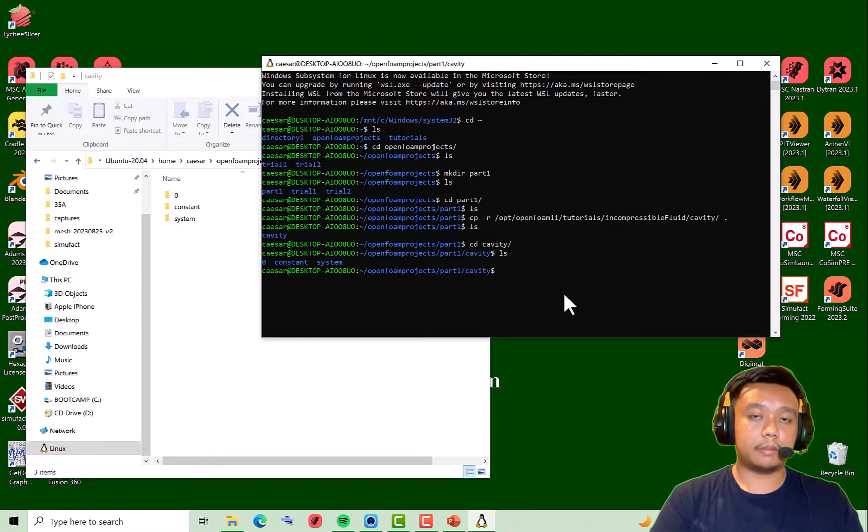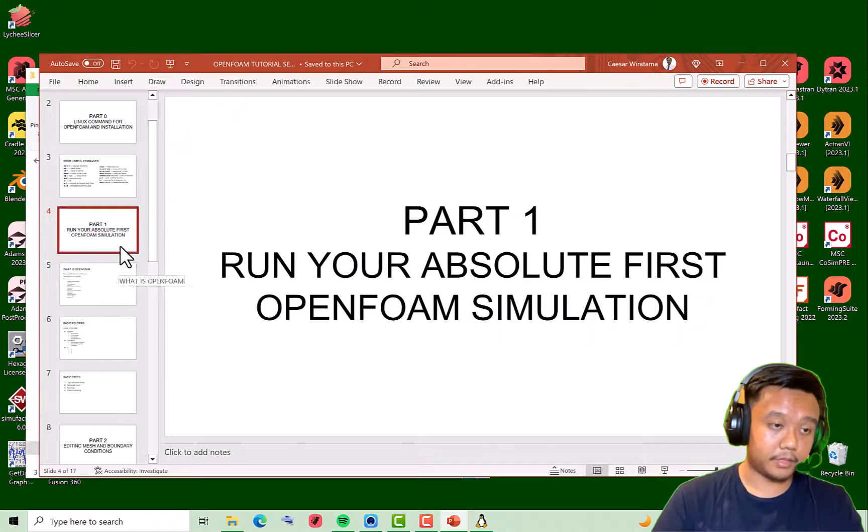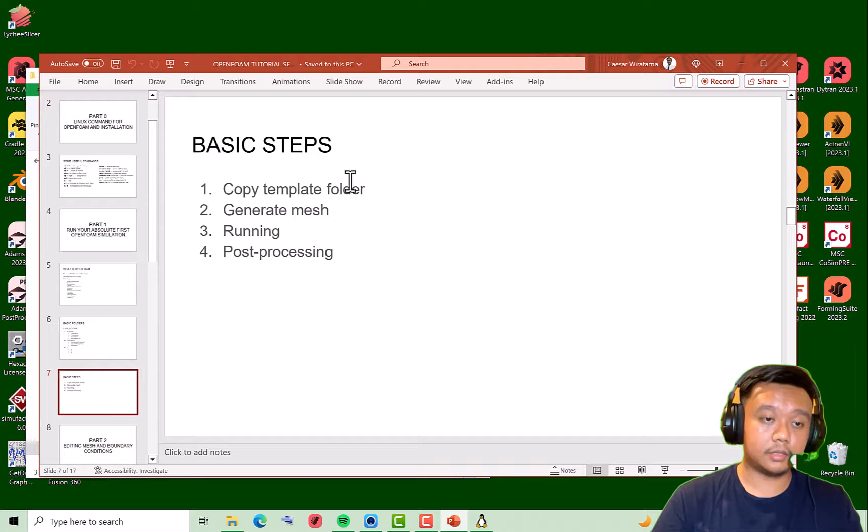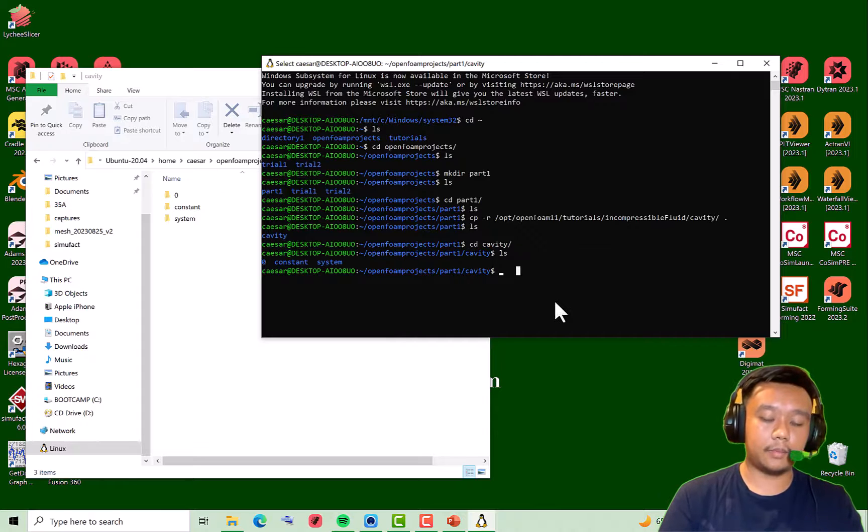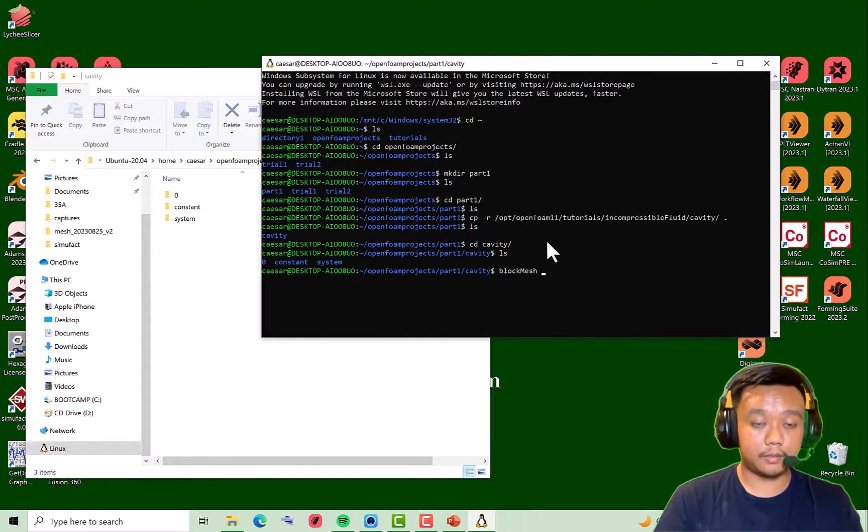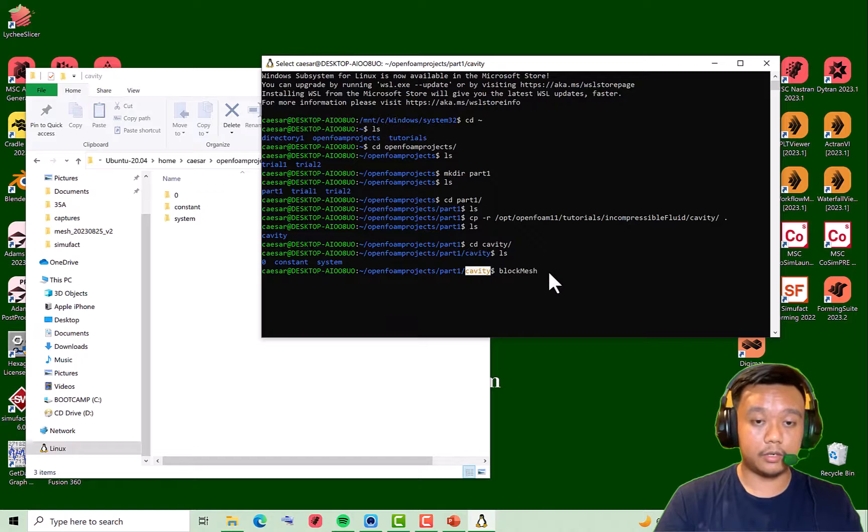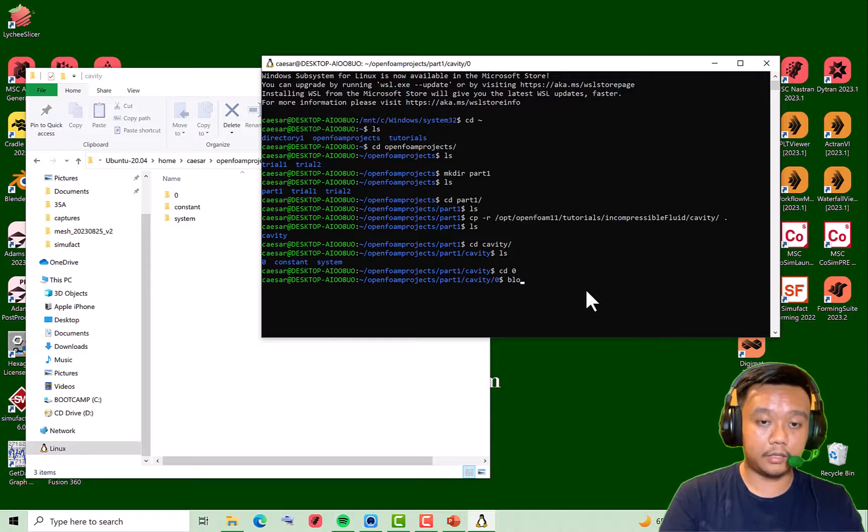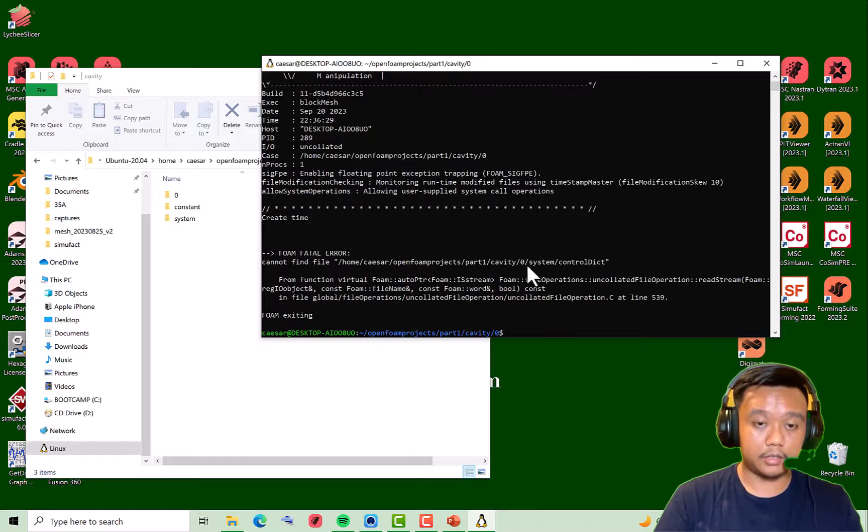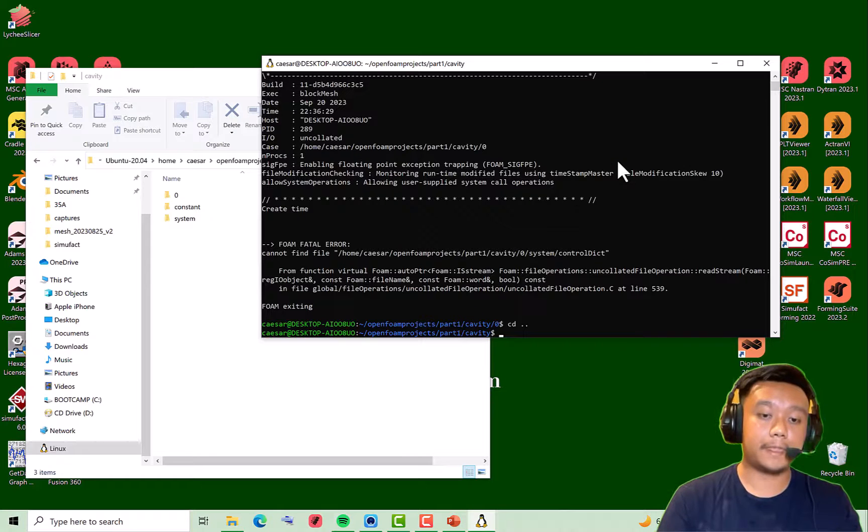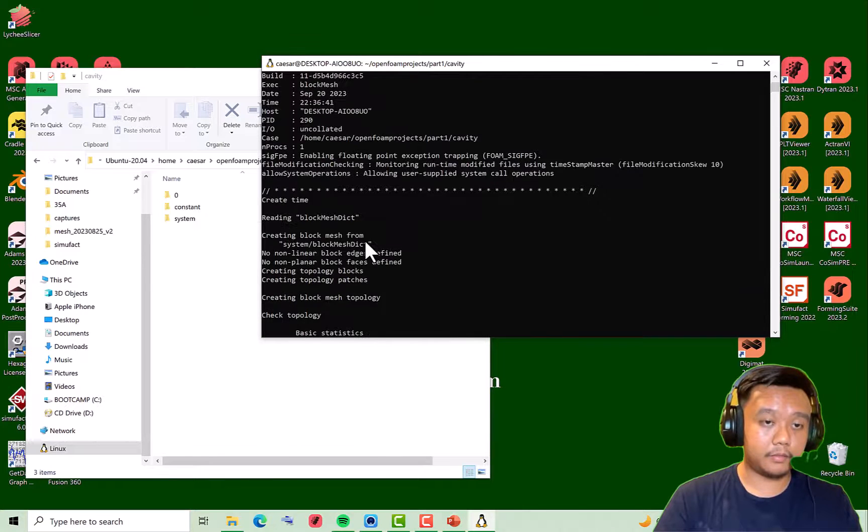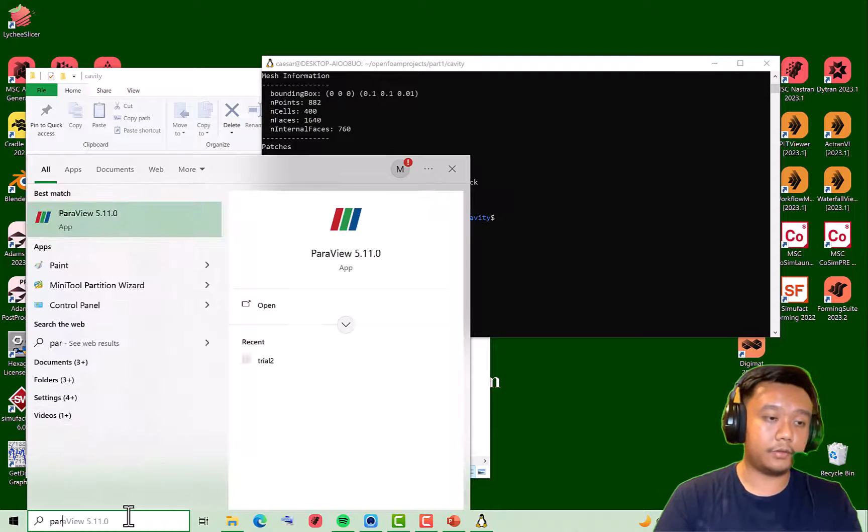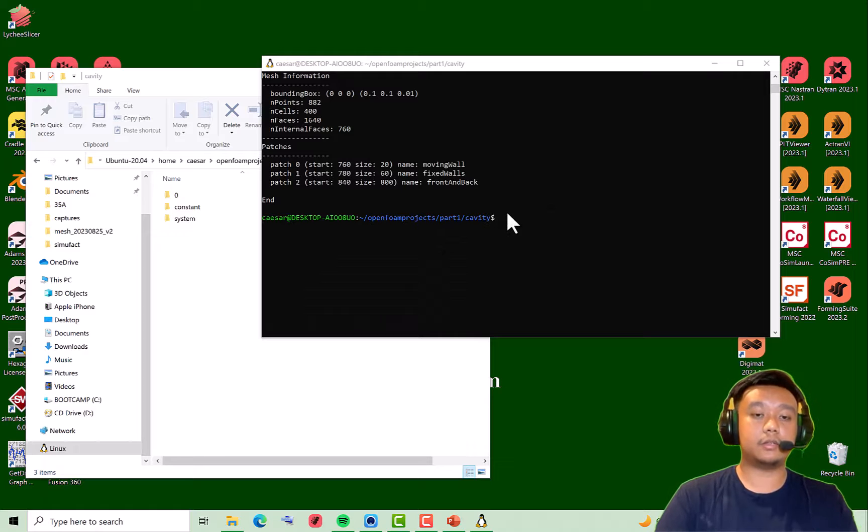Okay, maybe I'll skip the editing process just to make everything simple to make sure that your installation is correct. The second step, the first step was to copy the template folder, so step two is to generate mesh. To generate mesh, I basically just type blockMesh, but make sure that you type this command inside this folder. If you go to the zero folder, you cannot type blockMesh, it will not work because it's in the zero folder. You must go to your main folder. Just type blockMesh, and it works perfectly without any error.